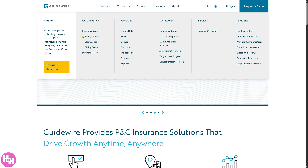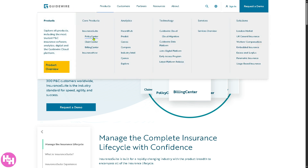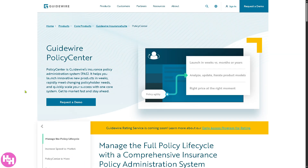The core products give you the Insurance Suite — a suite of core applications for property and casualty P&C insurers, including PolicyCenter, BillingCenter, and ClaimCenter. In PolicyCenter you can manage the full policy lifecycle: quoting, underwriting, issuing endorsements, and renewals, which streamlines workflows for agents and underwriters.